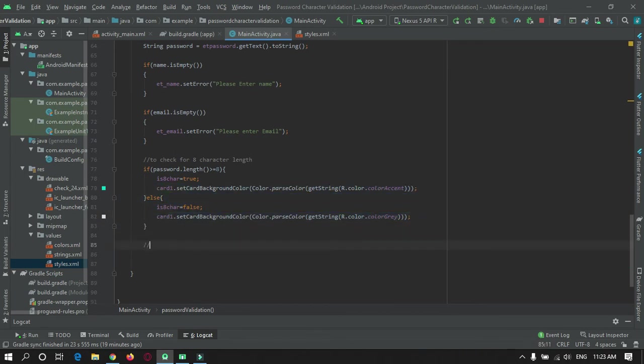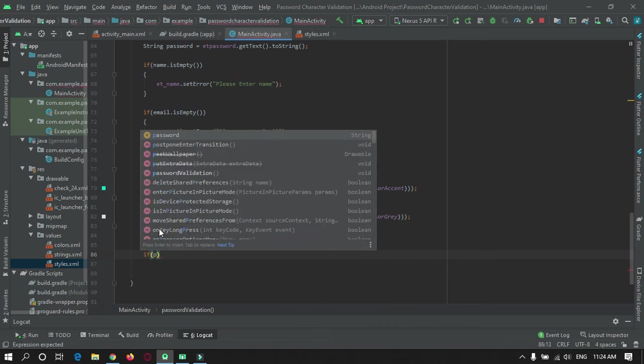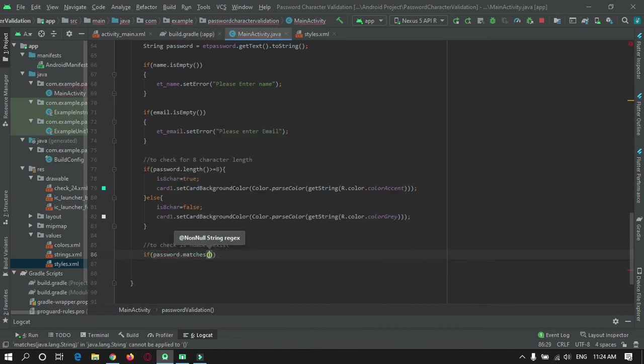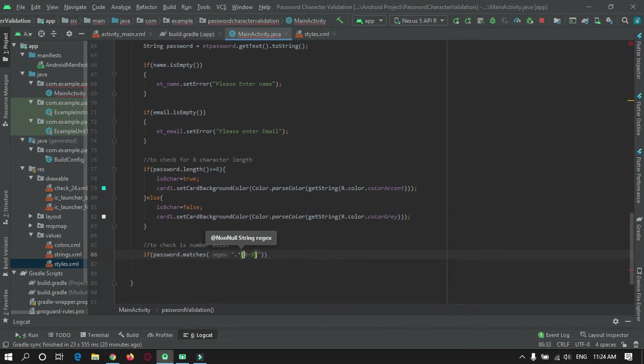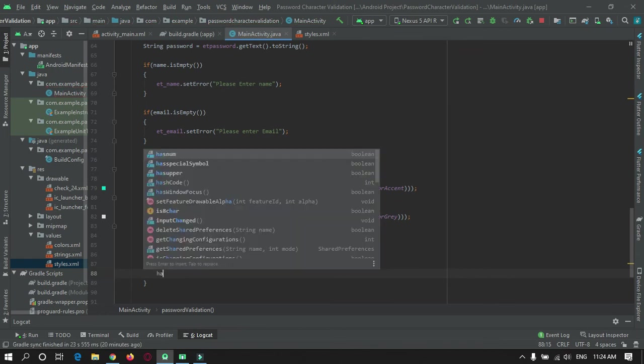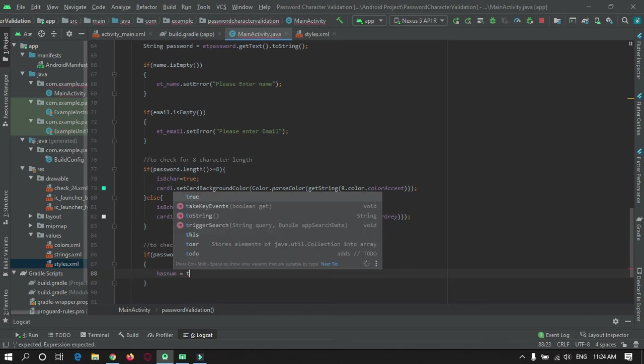Now we need to check for number. If password matches a pattern with 0 to 9, then hasNumber is set to true.